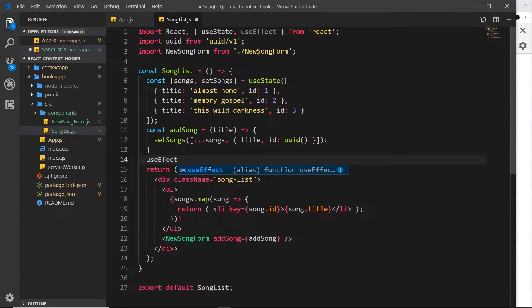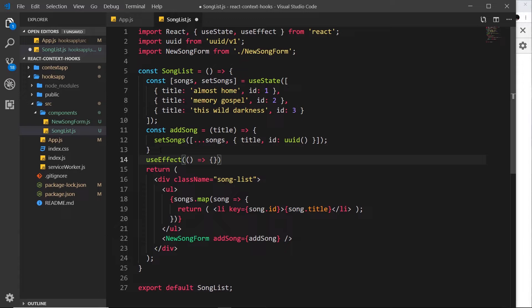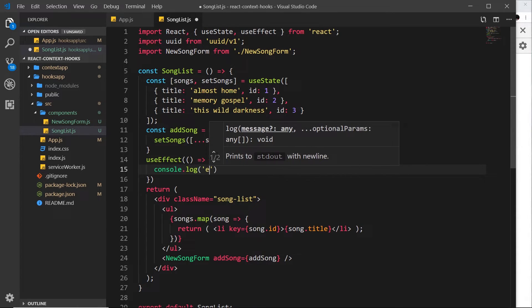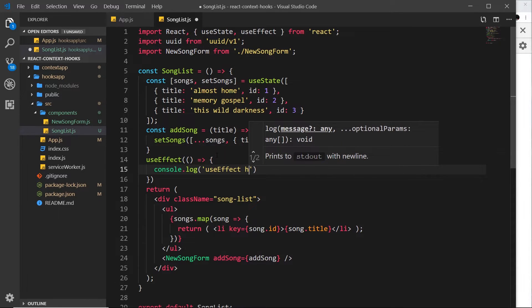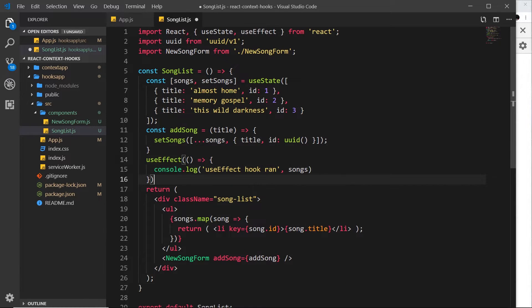`useEffect` is a function that takes a callback function as a parameter. That callback function is going to run every time the component renders or re-renders — every time the data inside our component changes — and also on the initial render. Typically you could use this `useEffect` hook to communicate with a database or an API endpoint. For now, let's do a very simple example — just logging something to the console.